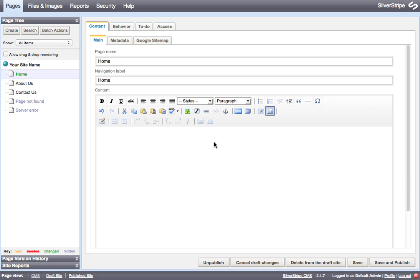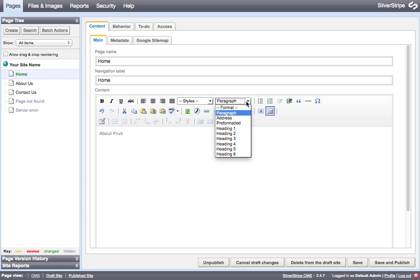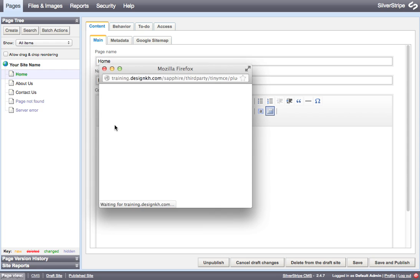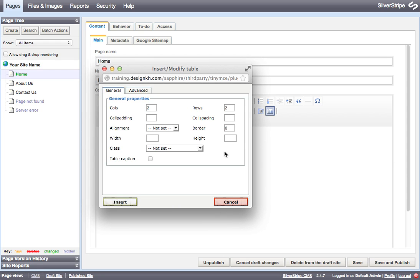First of all, I will put a heading here above where I'm going to put my table and I'm going to set that as a heading level 2. Now to insert my table, I click the insert table button here and I am presented with a pop-up with some options for my new table. I'm going to make my table 4 columns by 4 rows.